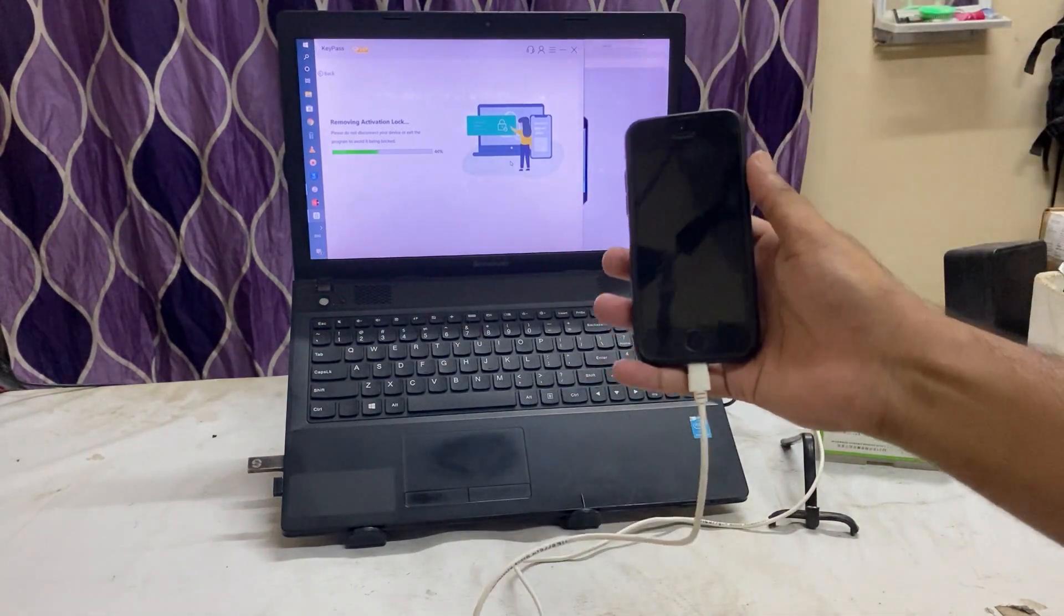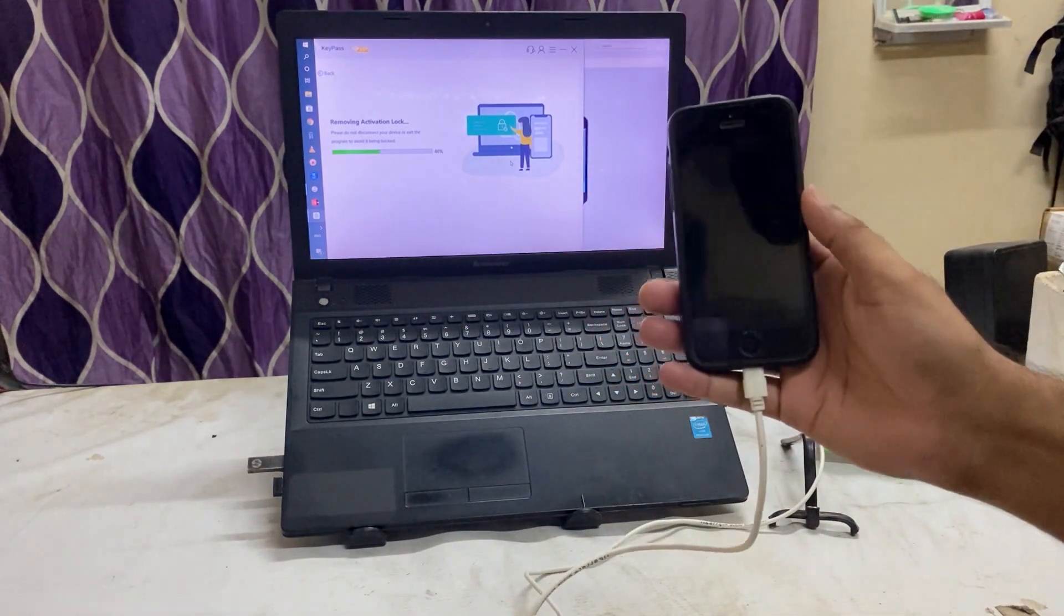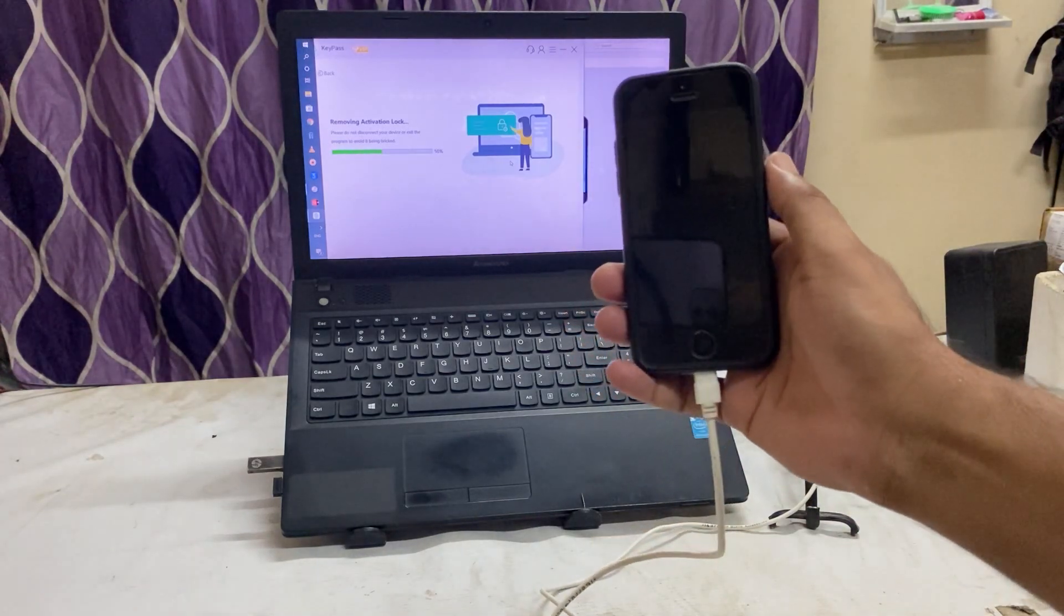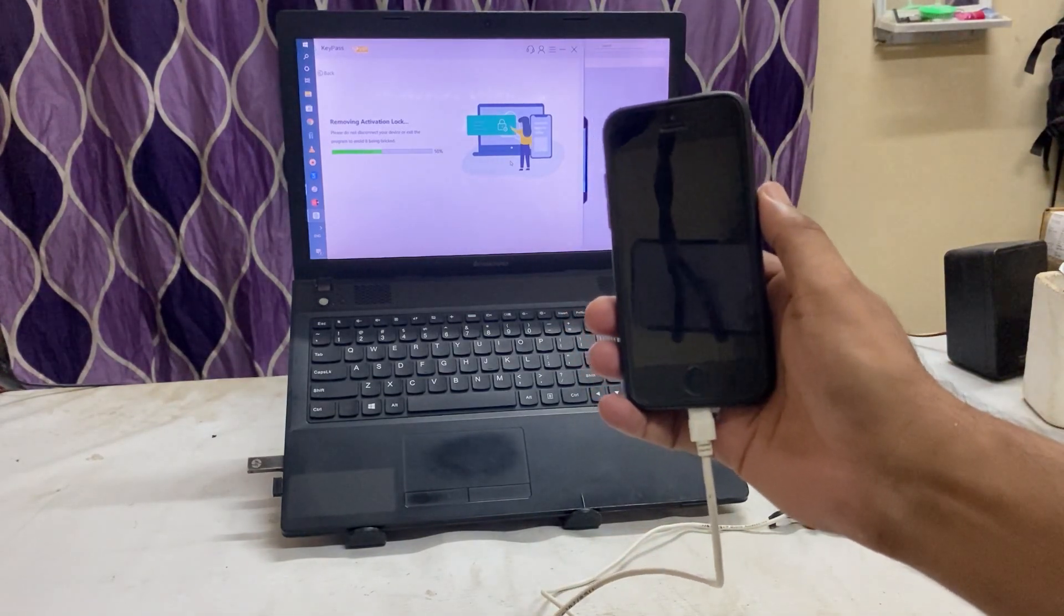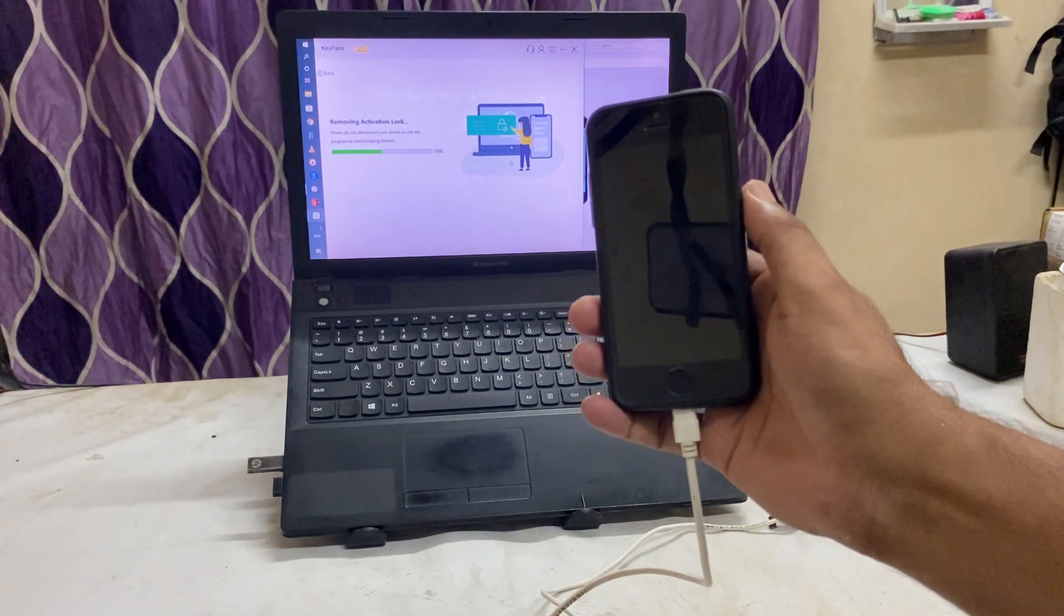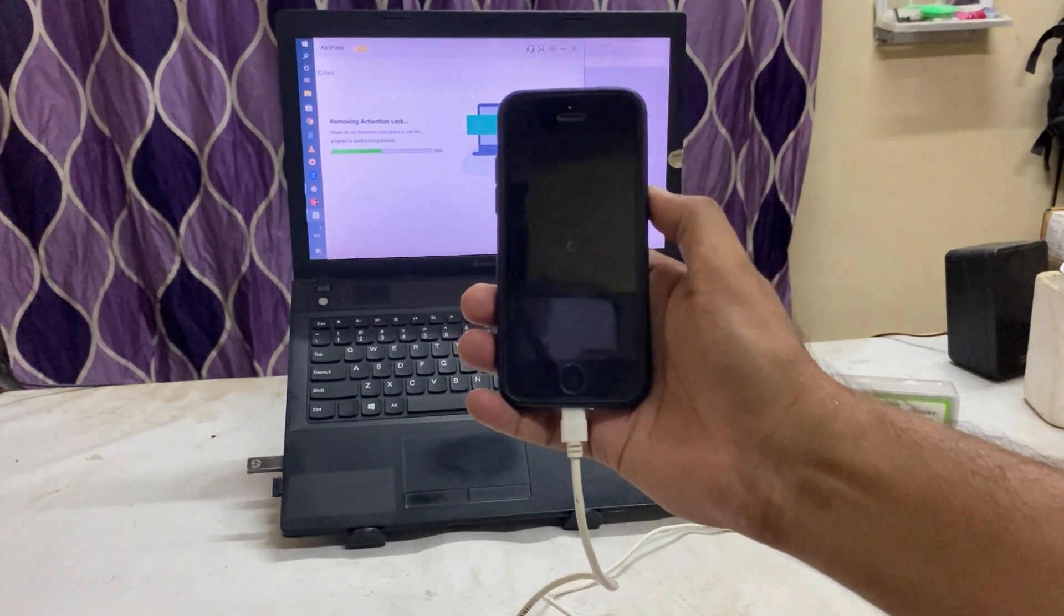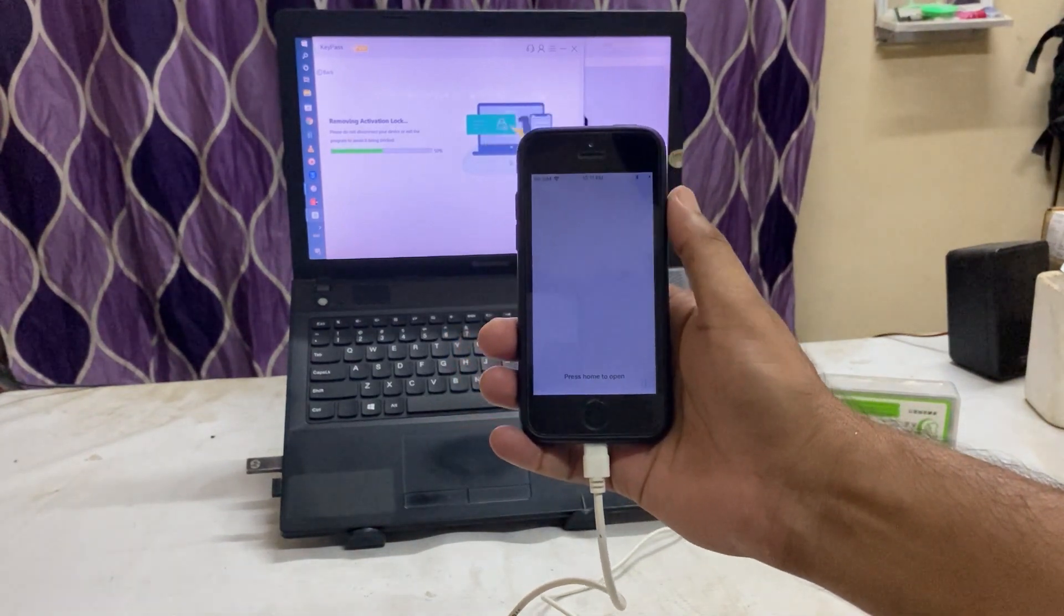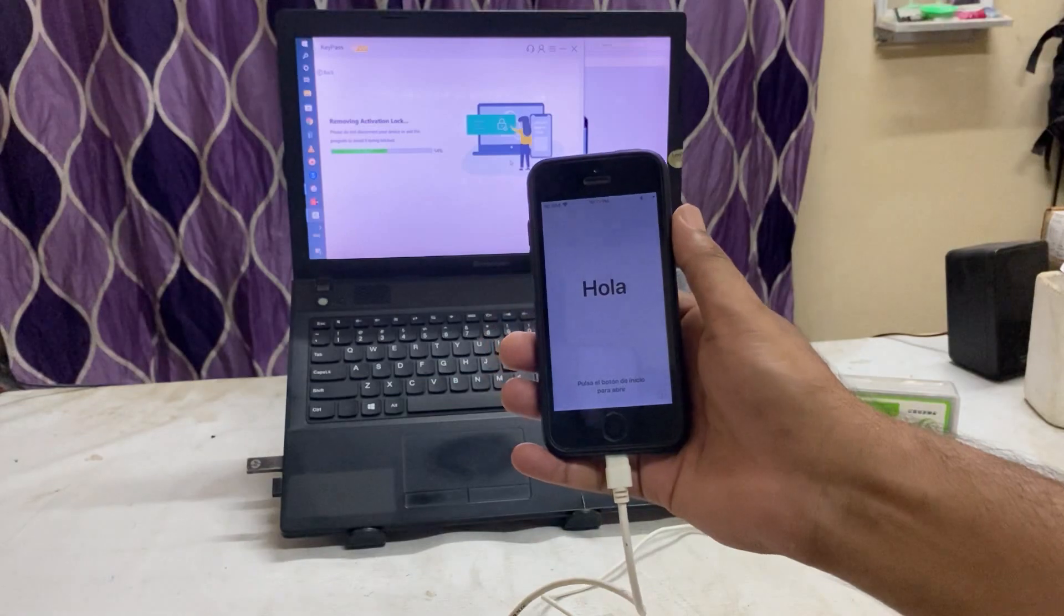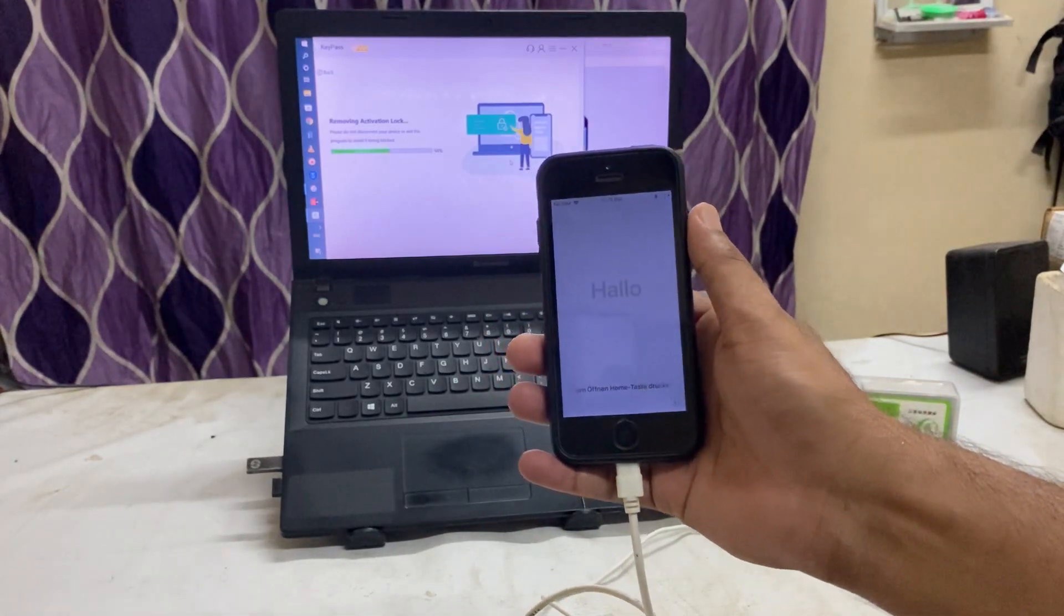And of course while you're using this procedure, you need original data cable so that there may not be chances to disconnect. So now we are at 52%. This tool name is Keypass, guys, very easy, more reliable. 61%.